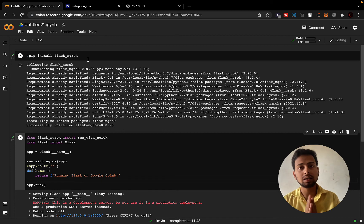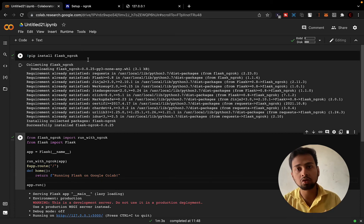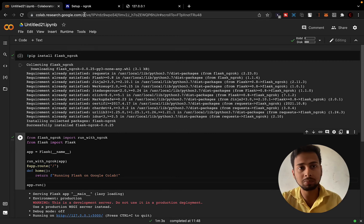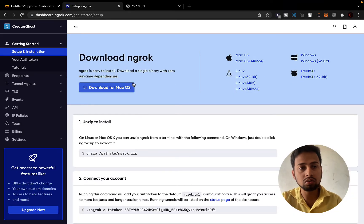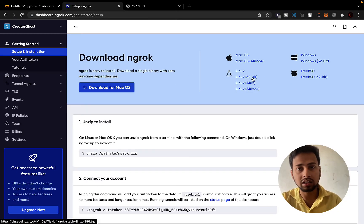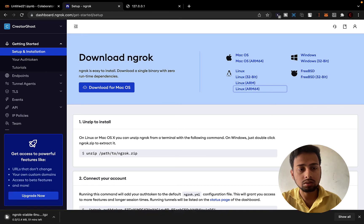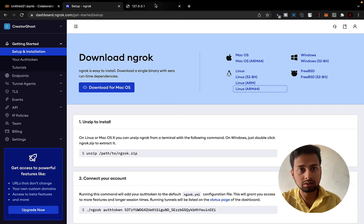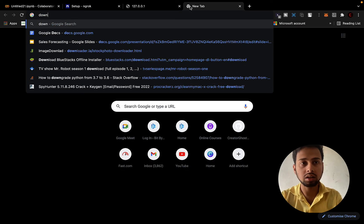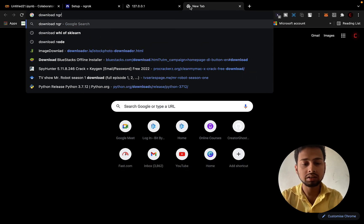Google Colab is essentially a Jupyter notebook running on a Linux server — the back end is a Linux server. So we can simply run Linux commands. We go to the ngrok website and look for the Linux download. Let's go for the ARM64 version.